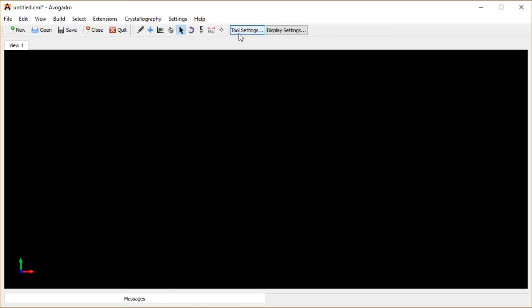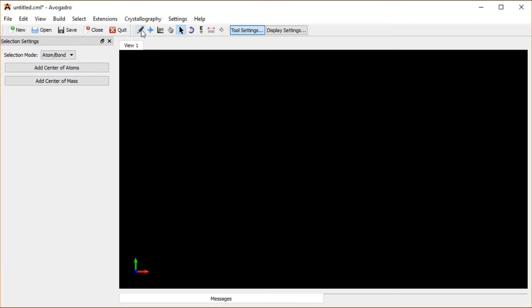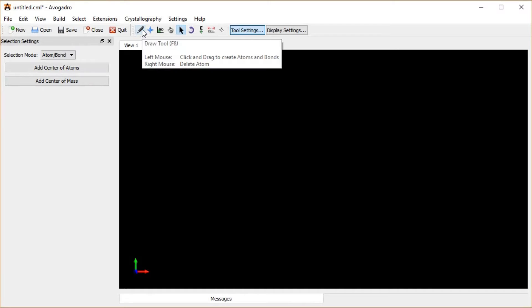I'm going to take my tool settings menu here and click on that. I get a menu that pops up on the left here. I'm going to select on my draw tool there and click on that.